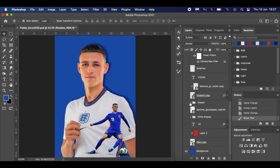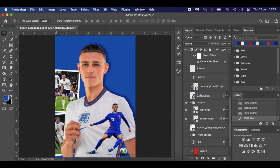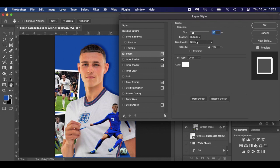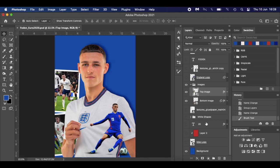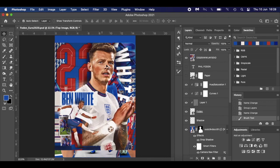Then I added two background images, dropped them behind Phil Foden, and cropped them around him. I added a stroke to both — double-click, go into your layer styles, add a stroke, gave it 30 pixels, clicked OK. Then I thought I'd add a texture to get that poster effect, referencing the Ben White poster which has some texture photos.